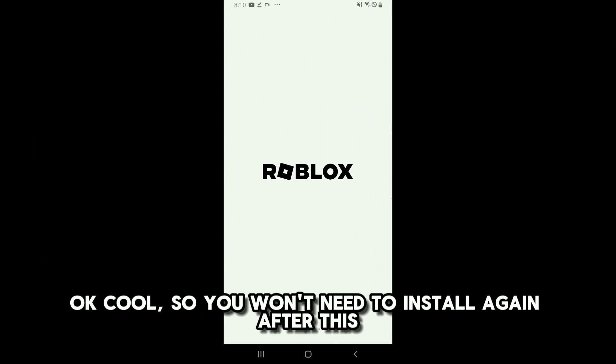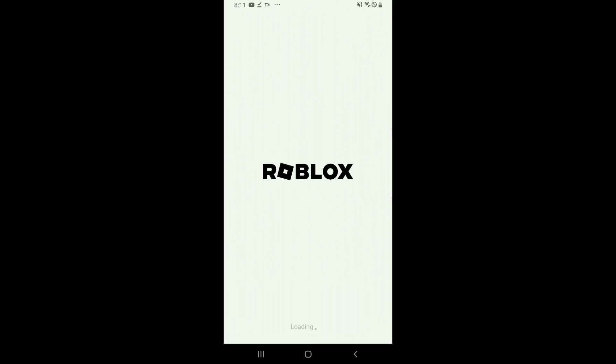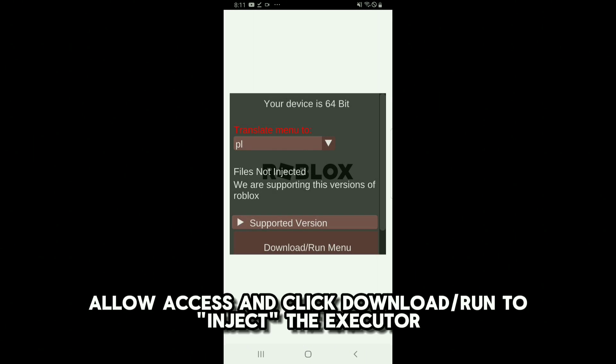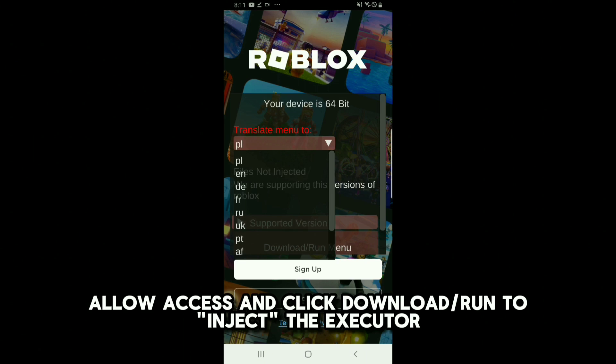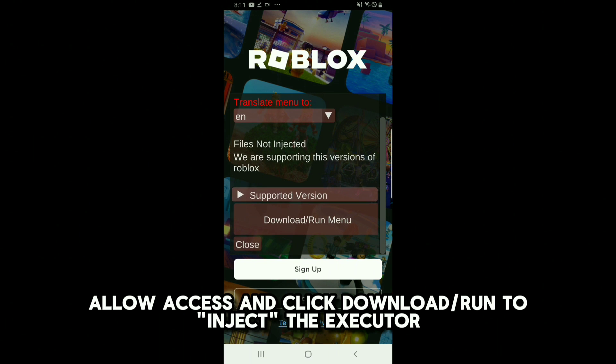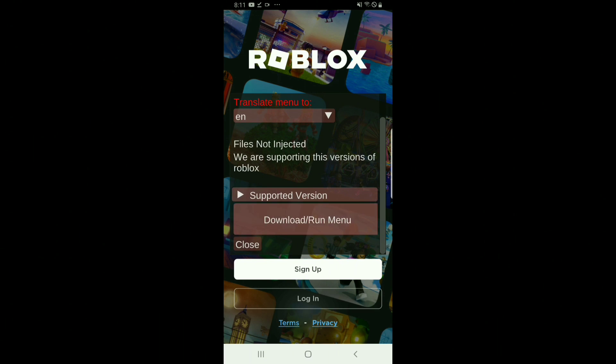Okay, cool, so you won't need to install again after this. Allow access and click Download Run to inject the executor.